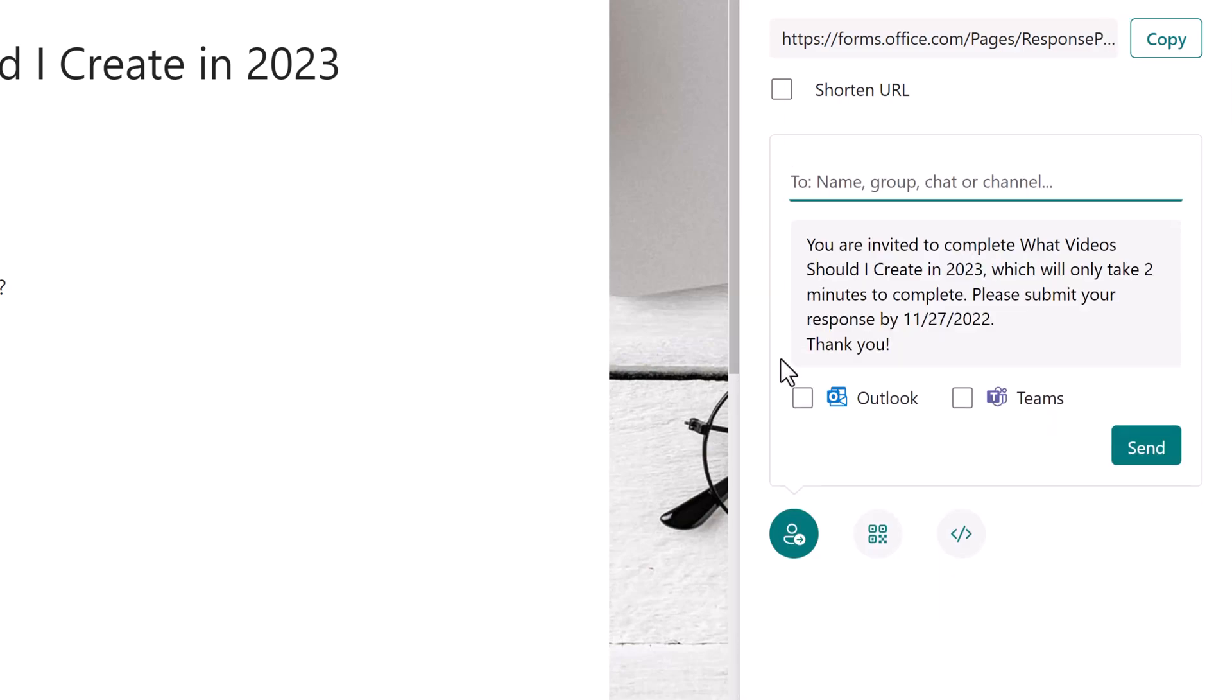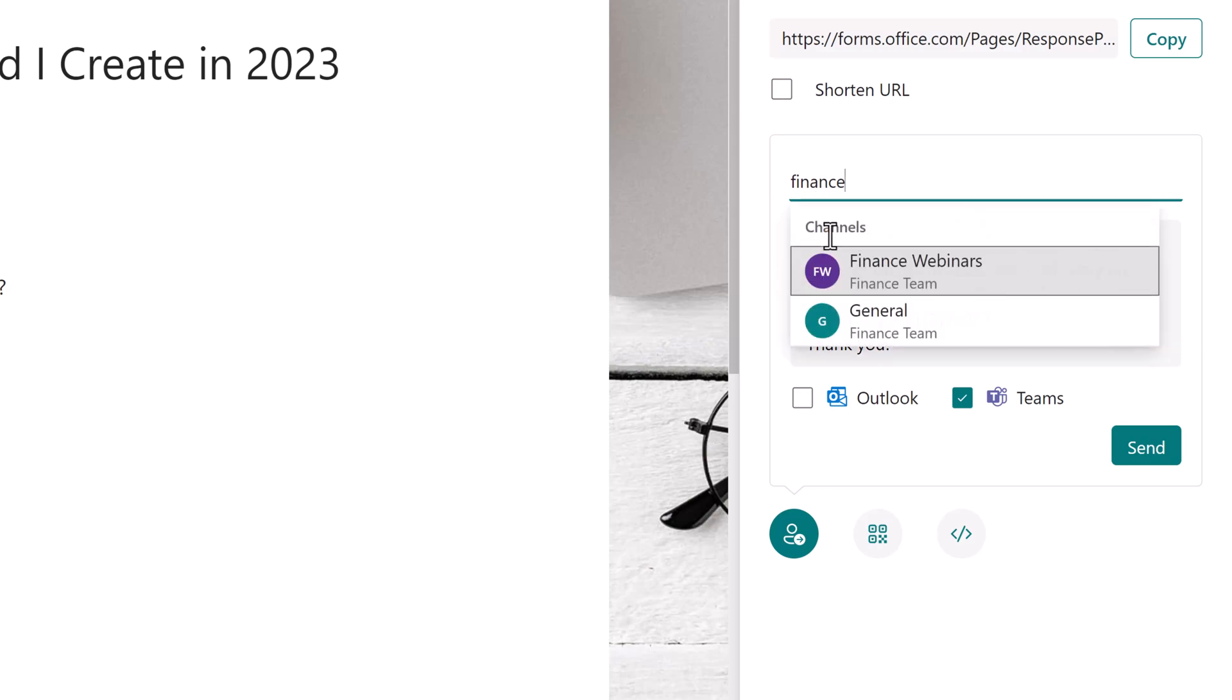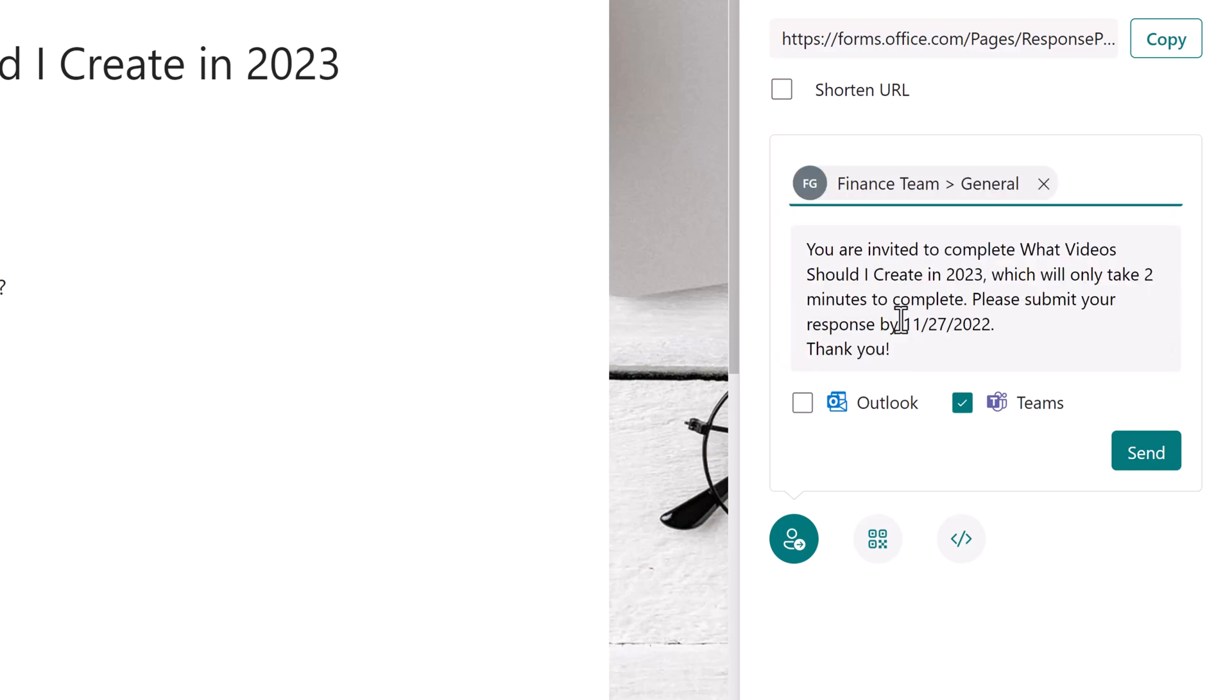Now I'm going to hit the back arrow button and this time I'm going to select the checkbox next to Teams. This time, when I type in the word finance, you see that two channels come up. I can send a message to the finance webinars channel or to the general channel. I want everybody in the team to respond to this survey, so I'm going to send it to the general channel.